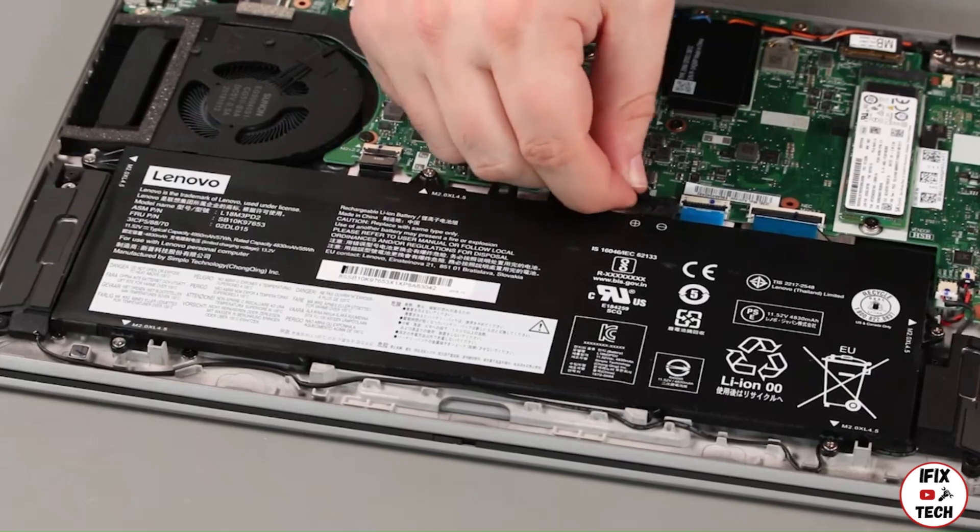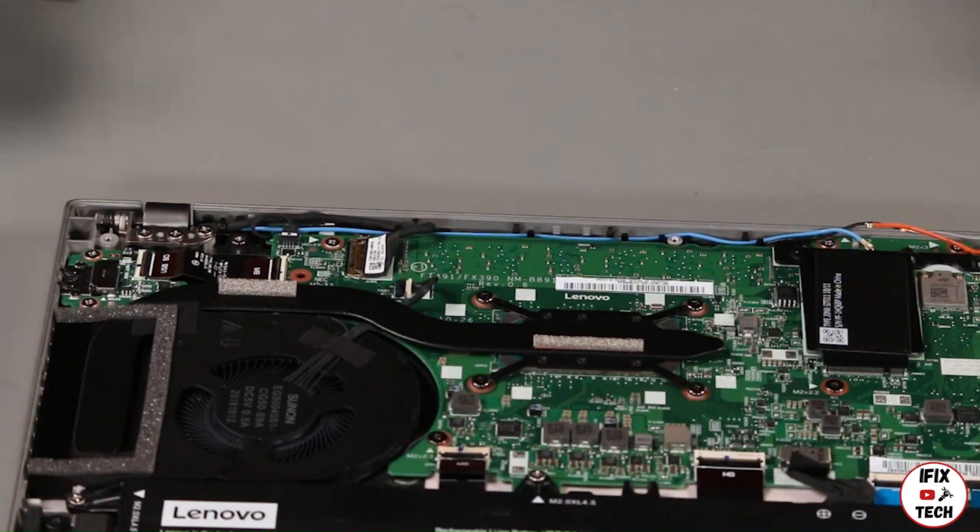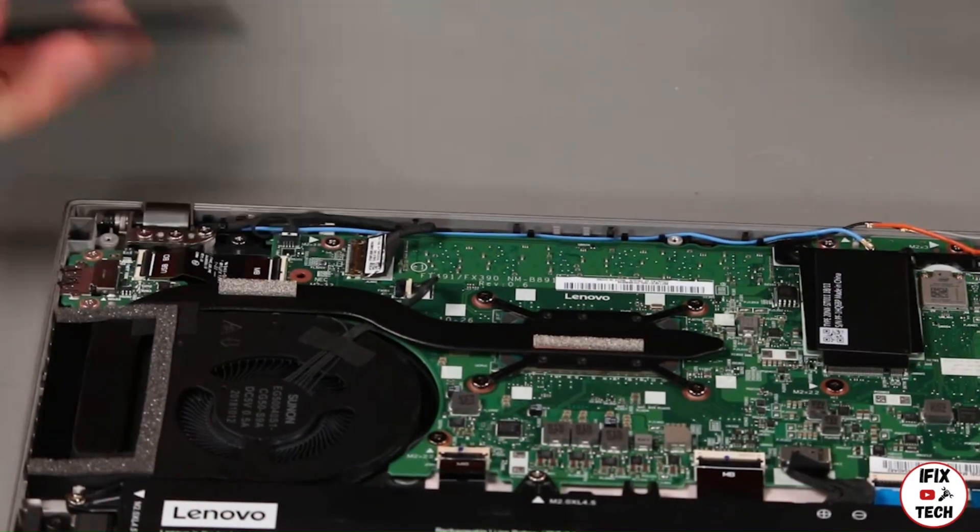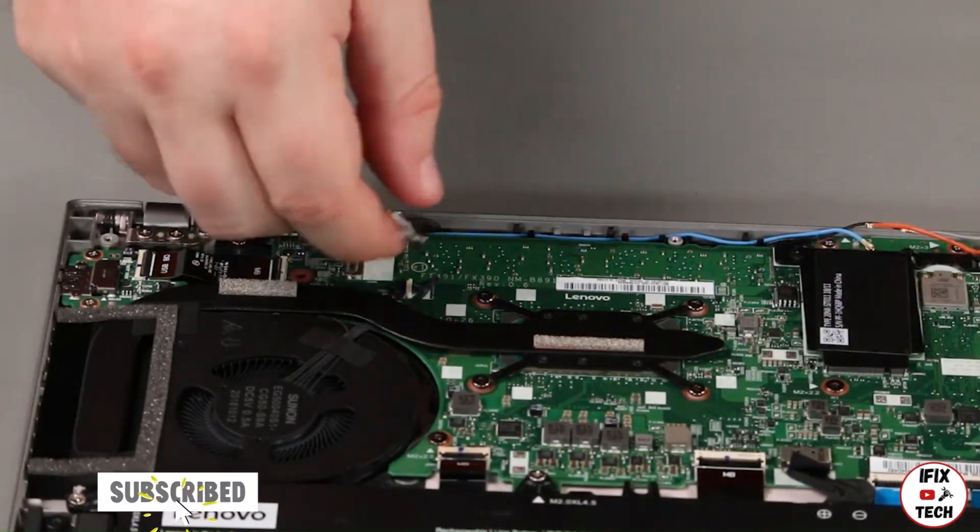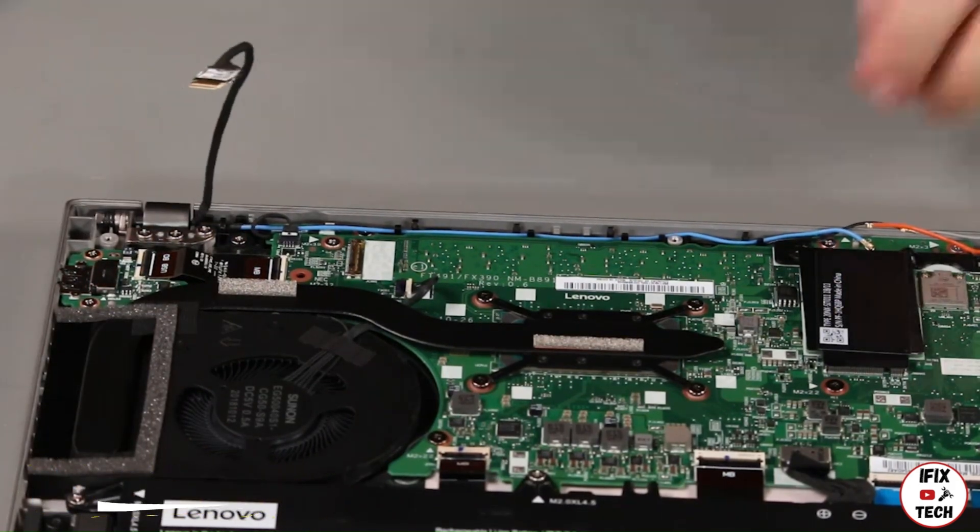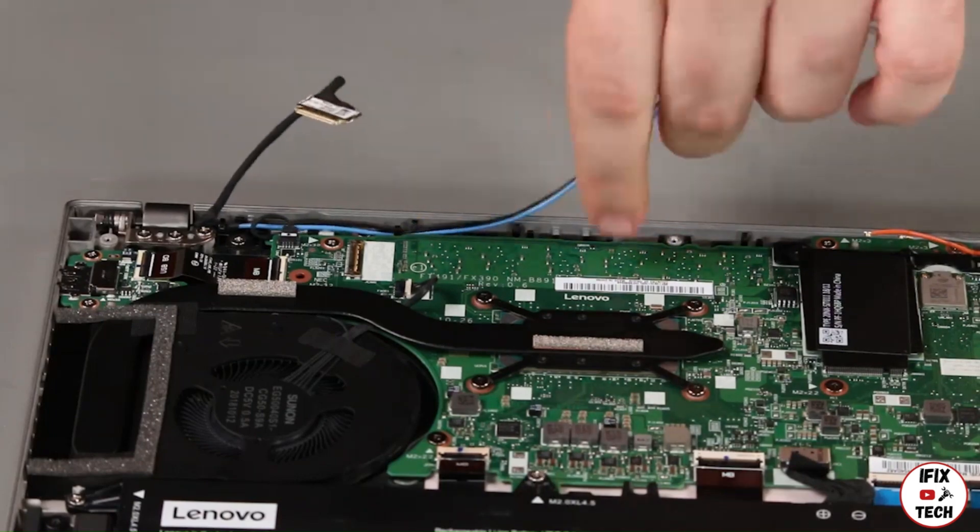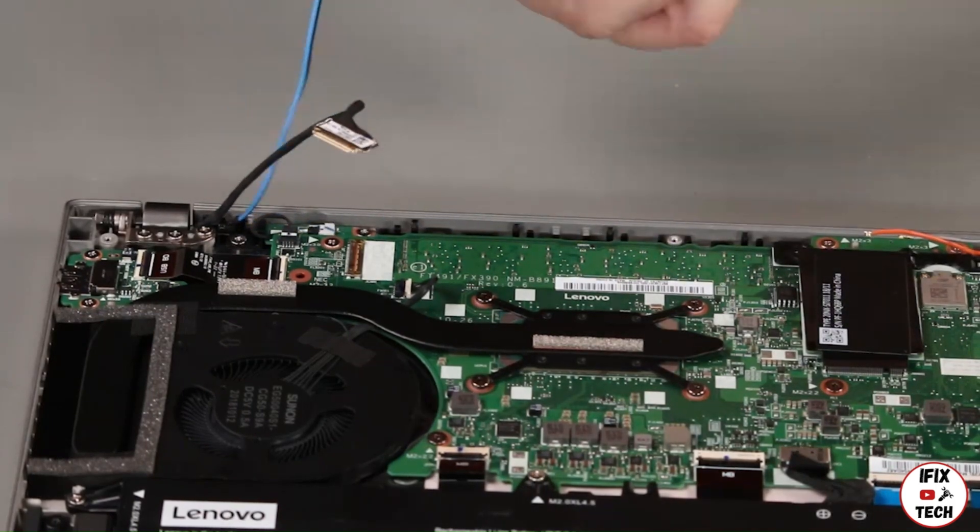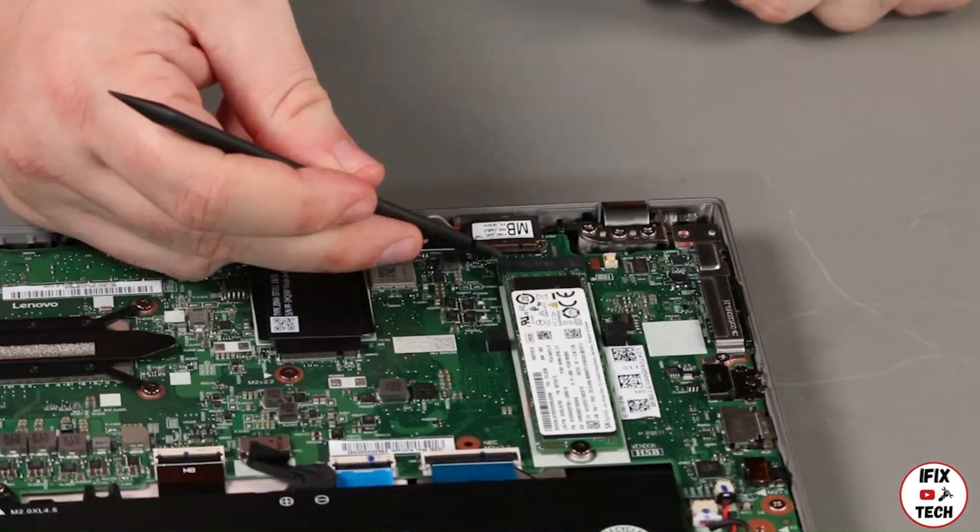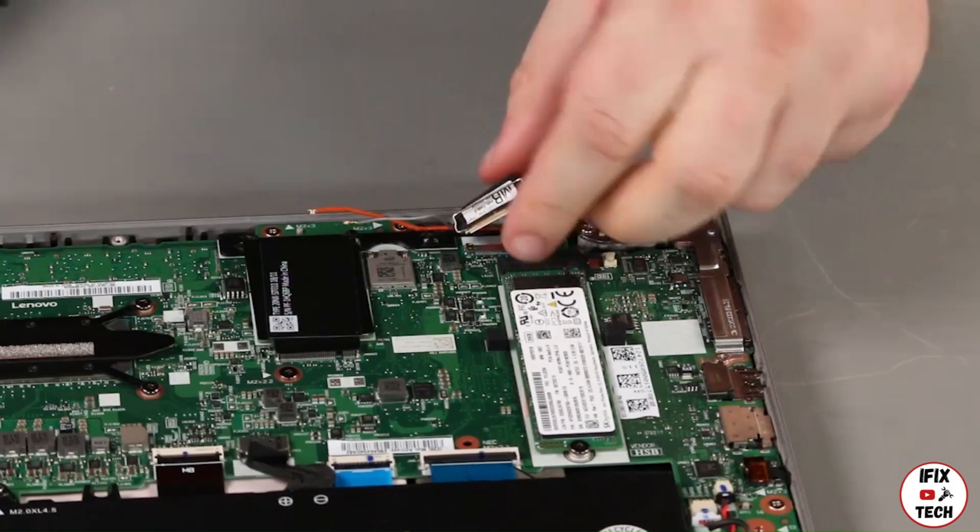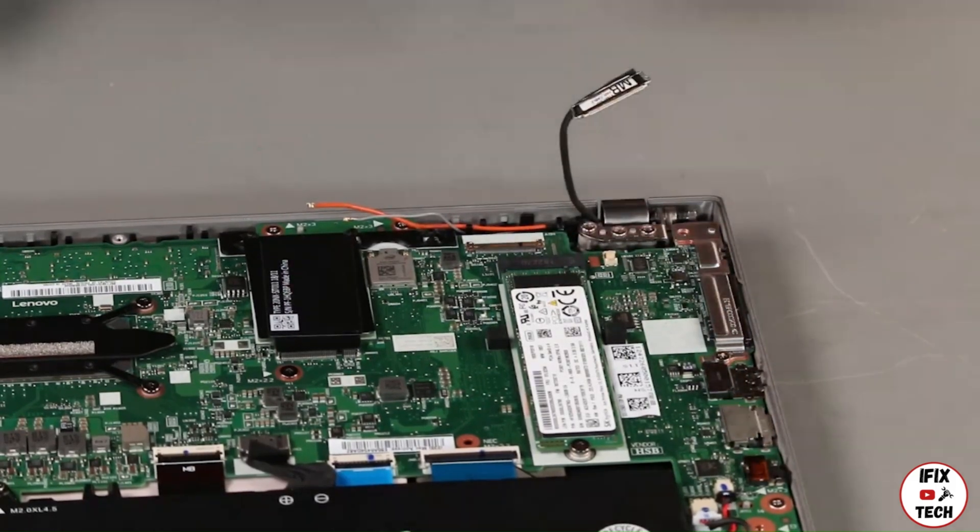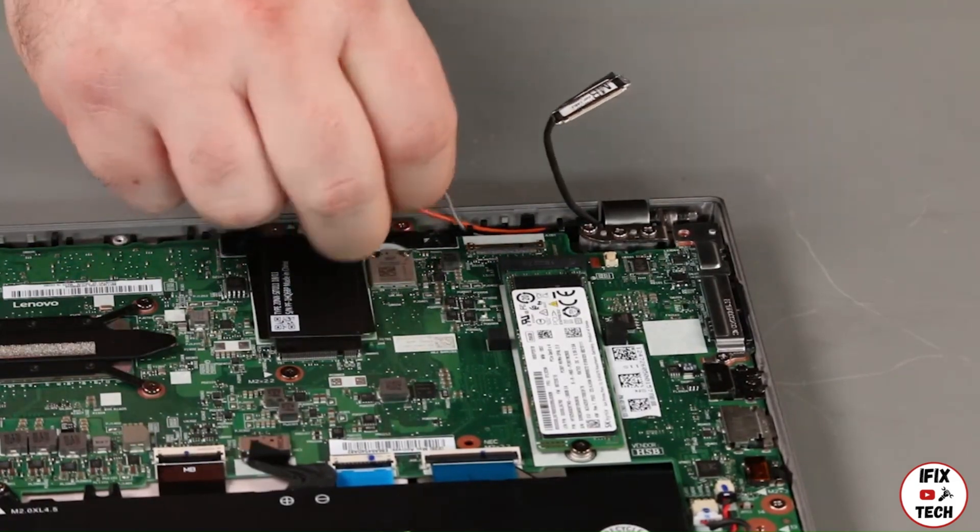Disconnect the cable from the system board. Disconnect the LED camera cable and remove it from the guide. Remove the antenna cables from the guides. Disconnect the LCD cable and remove it from the guide.